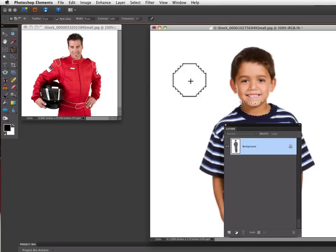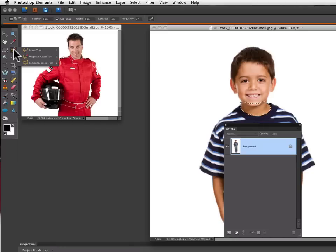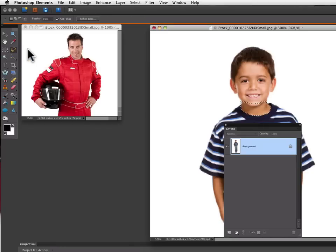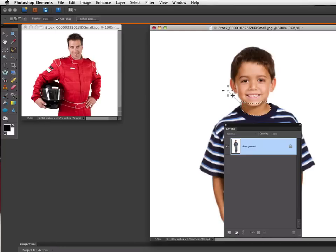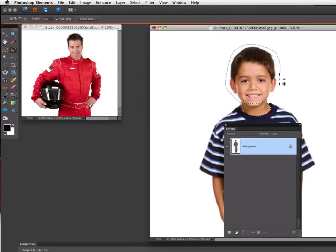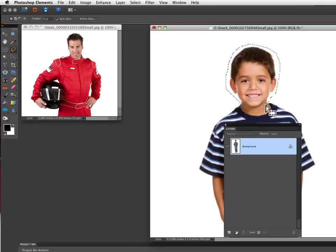I want to get the rest of his head so I'm going to switch from the magnetic lasso to the regular lasso tool. Now if I hold shift down, I can just click and drag right around his head. I want to go inside of my first selection so it becomes part of that selection. Then I can let go of the mouse and I have the selection I want.